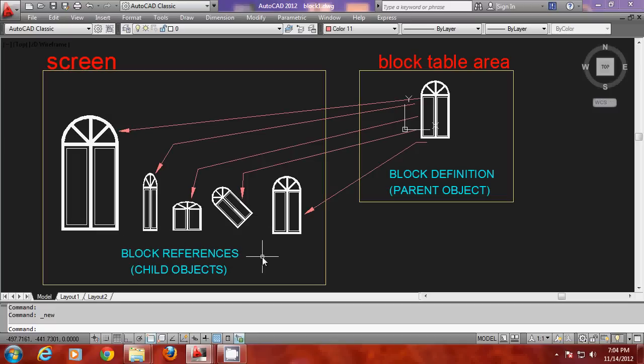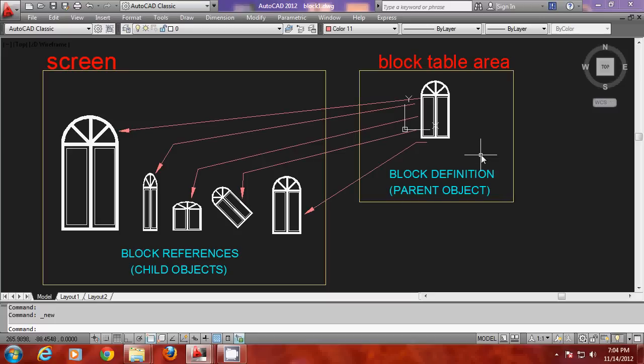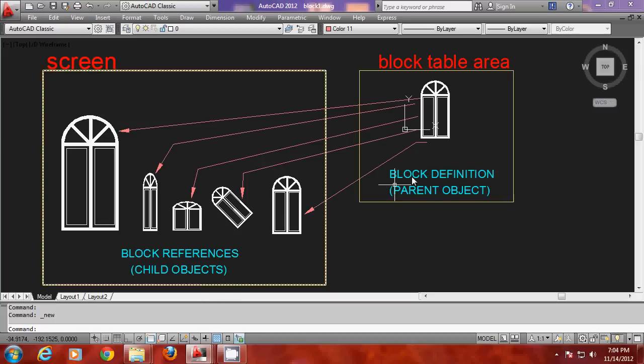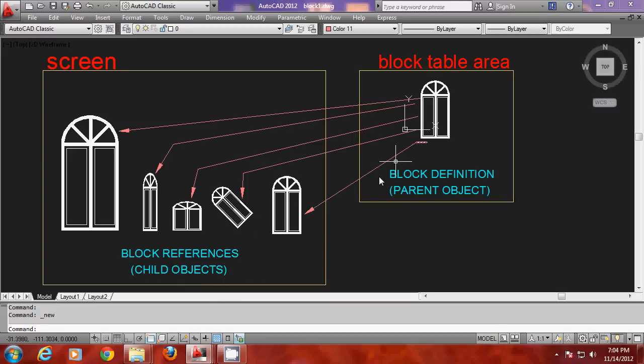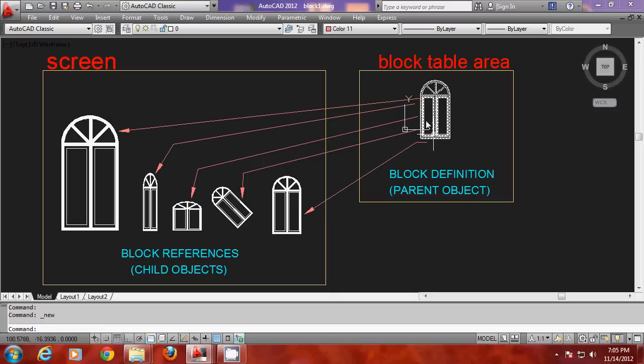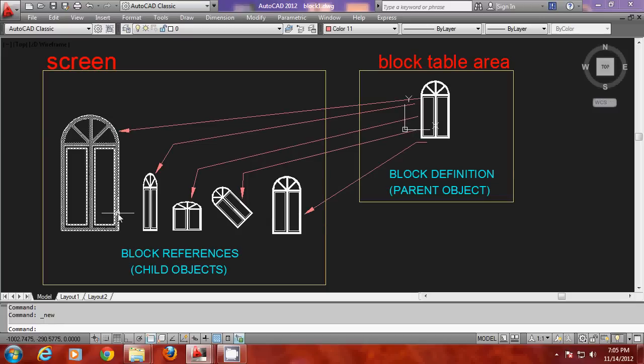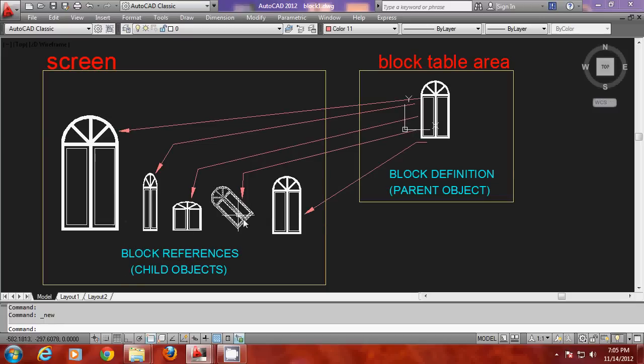And these versions are called block references. There is also another terminology used to indicate the definition and reference. The definition is called parent object and the references are called child objects. And the software establishes a link between the parent and the child objects. Because of which any changes performed on the parent will get instantly reflected on all the children. This is one of the major strengths of using a block.